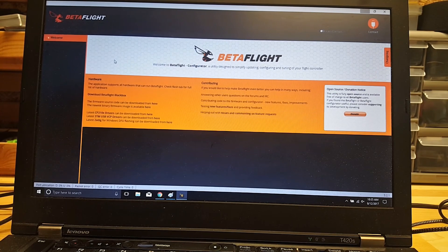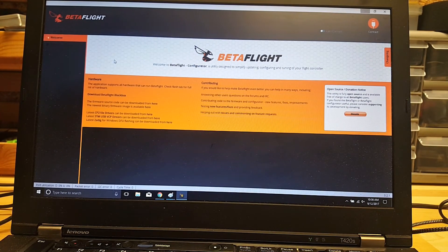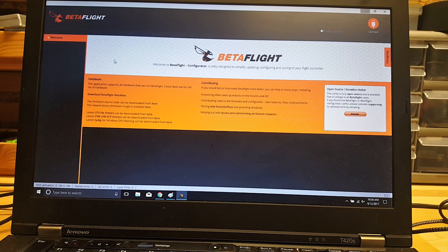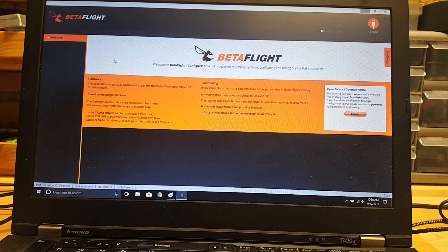So the first thing you want to do is make sure you've got Betaflight. I'm using version 3.2.1. We're going to go ahead and plug in the USB.